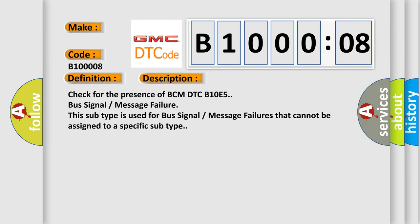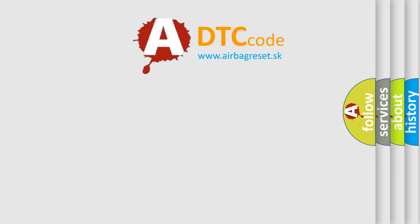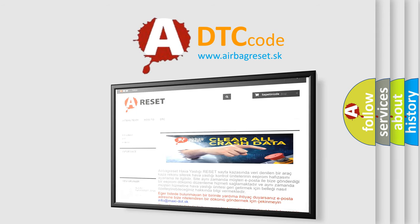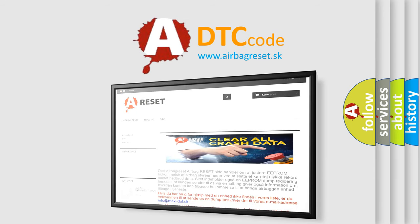The Airbag Reset website aims to provide information in 52 languages. Thank you for your attention and stay tuned for the next video.